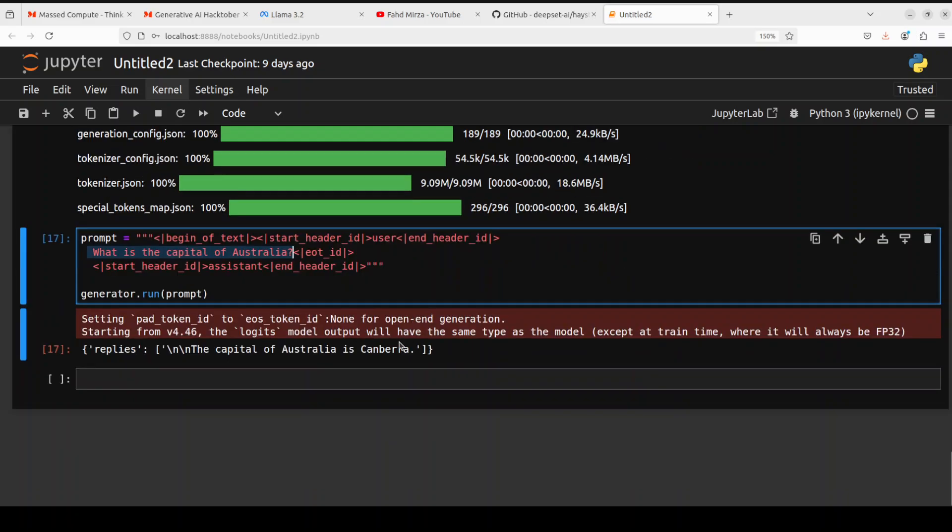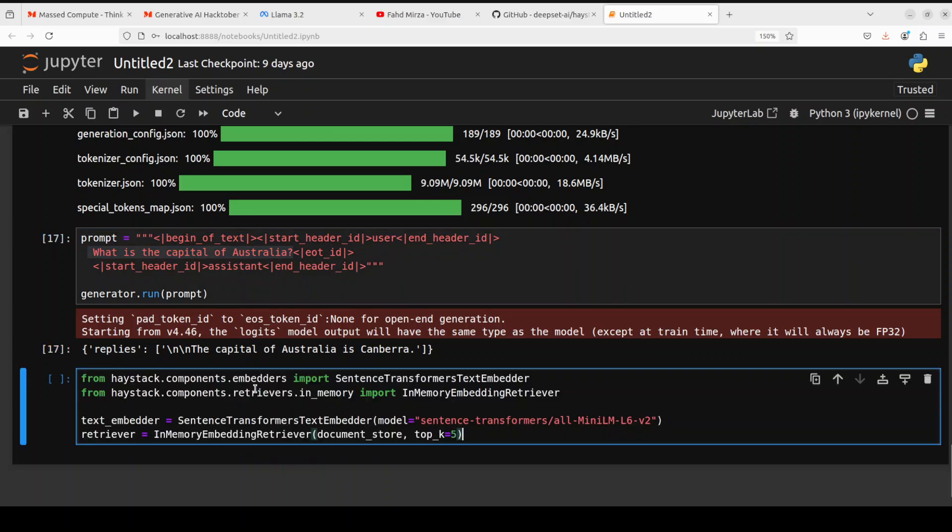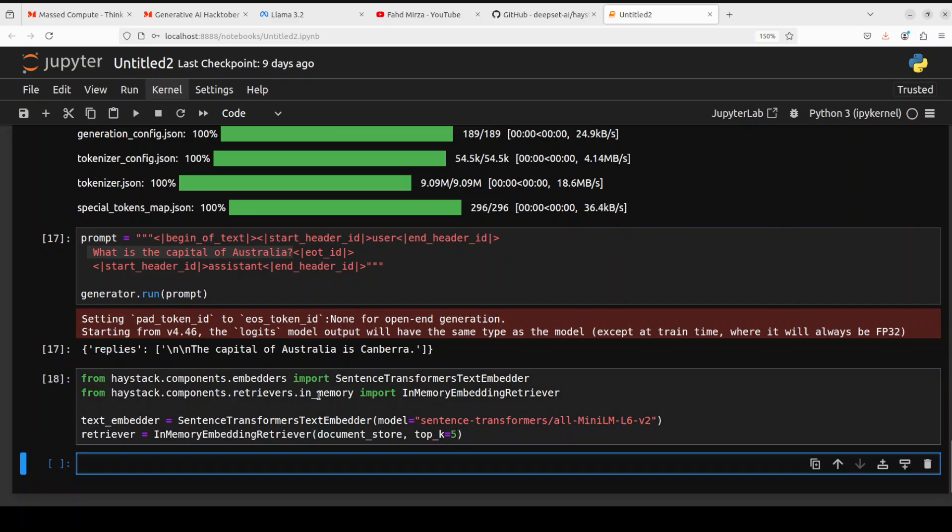And now let's start building the RAG pipeline with Haystack. As I mentioned earlier, the good thing about Haystack is that not only does it abstract lots of details, it provides you these components for embedding, for retrieving, and for in-memory vector store which we already have done. So for instance, once you run it, it has initialized all the components which are pre-built.